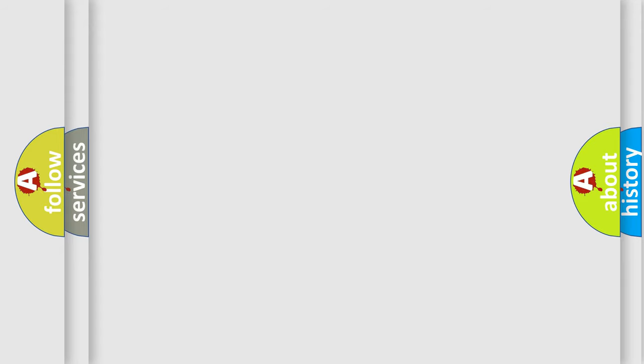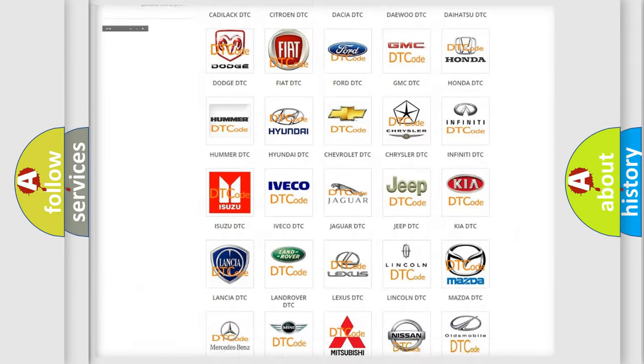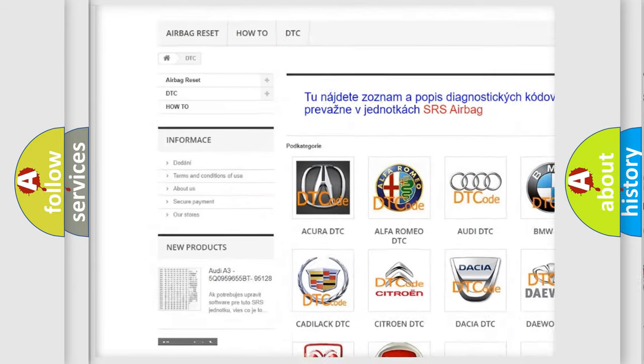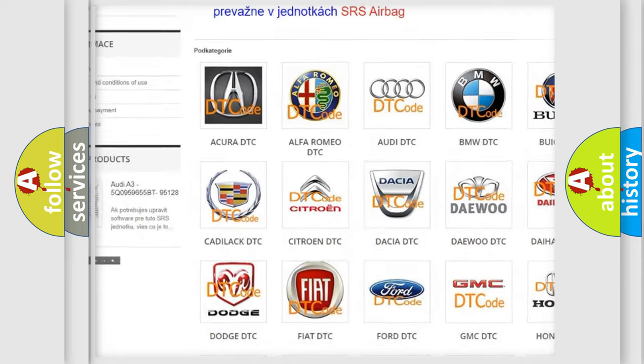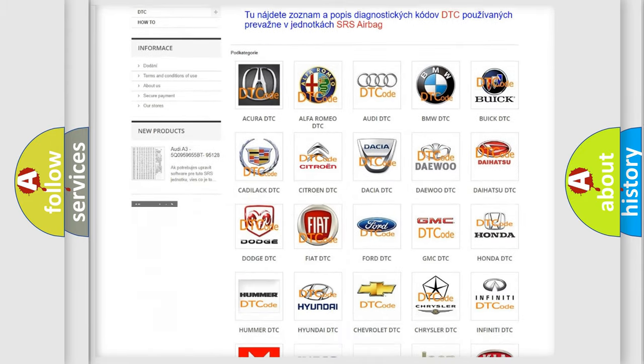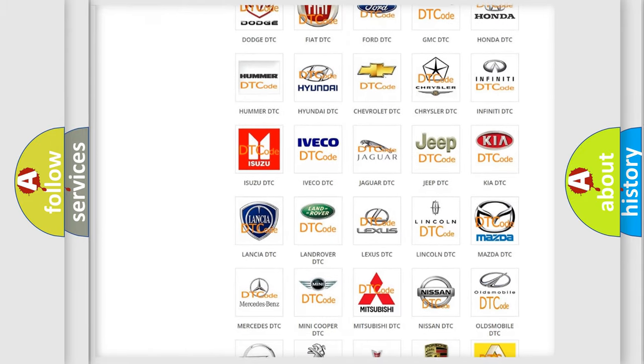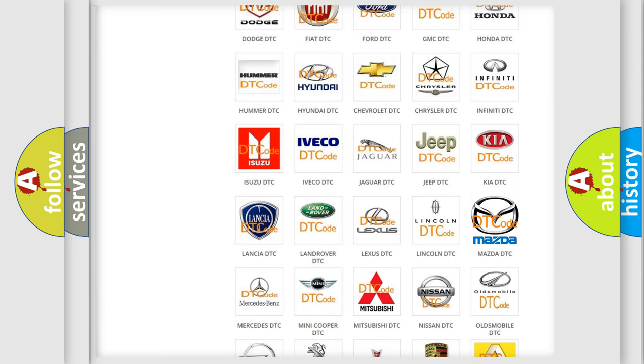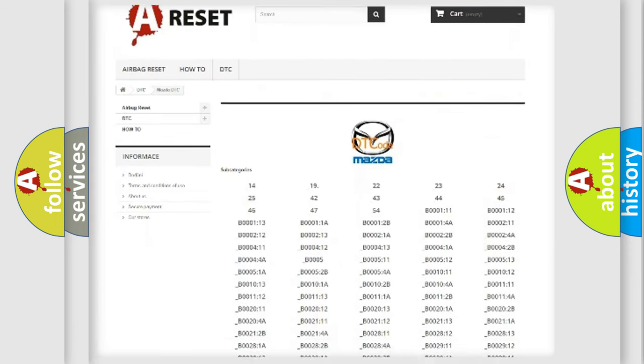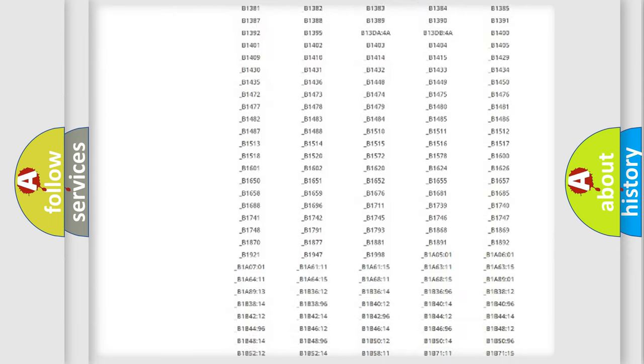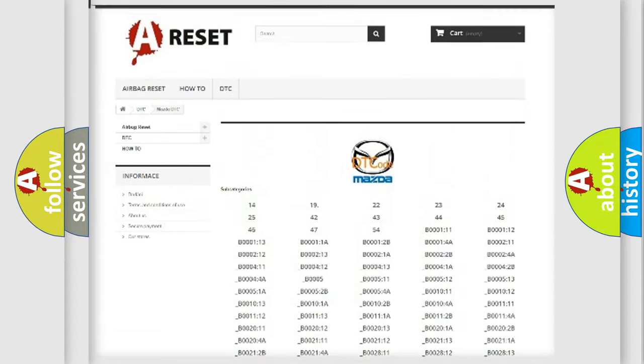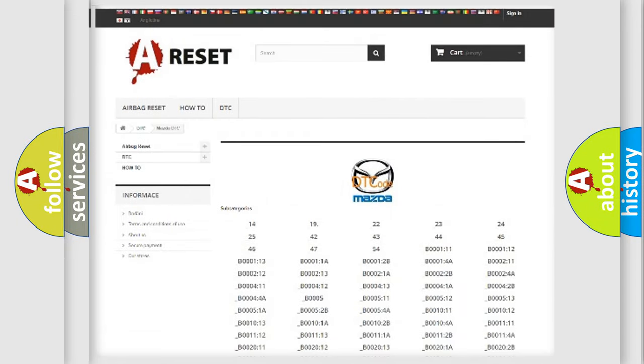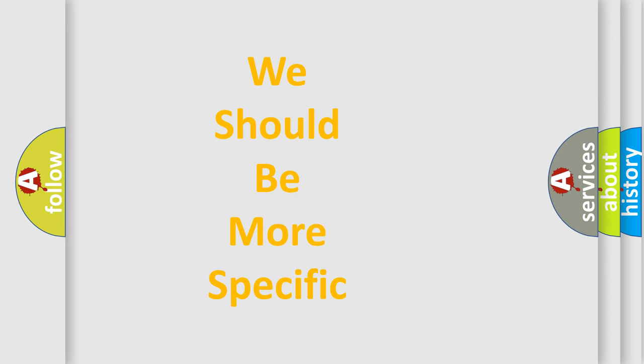Our website airbagreset.sk produces useful videos for you. You do not have to go through the OBD-II protocol anymore to know how to troubleshoot any car breakdown. You will find all the diagnostic codes that can be diagnosed in Mazda vehicles, and many other useful things. The following demonstration will help you look into the world of software for car control units.